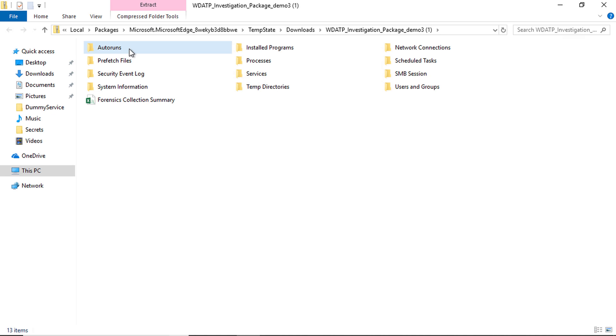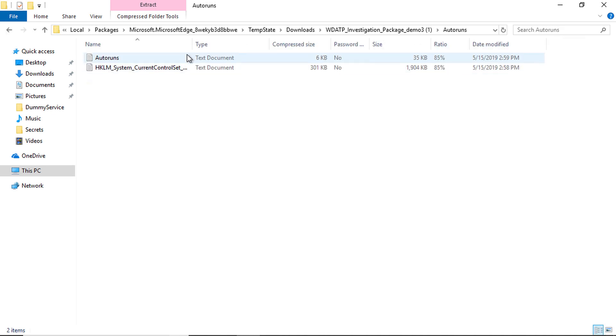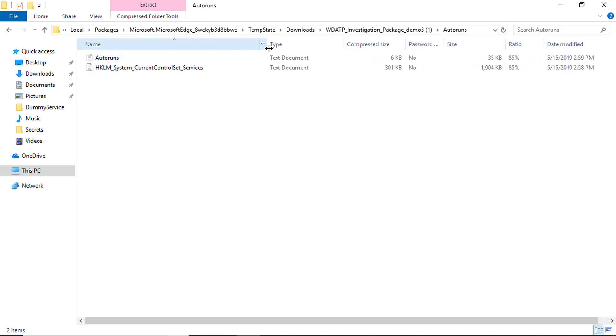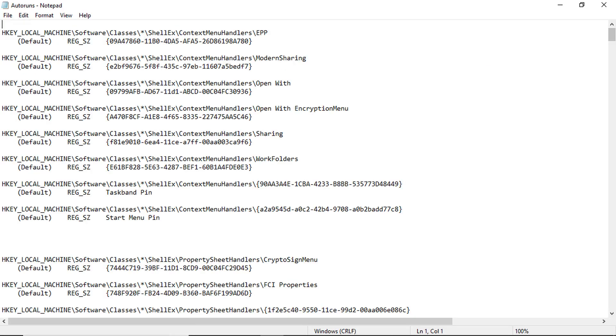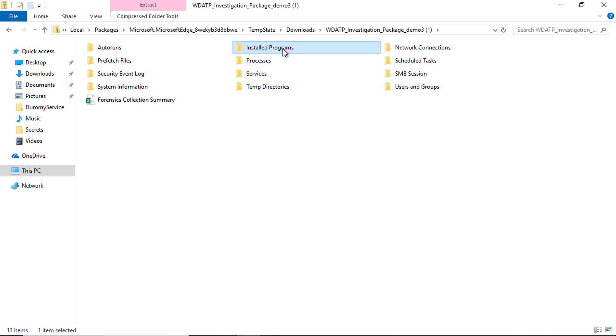Let me start with the autoruns, as most attacks involve modifying the autorun on machines to persist after reboots. So it's a good thing to review the autorun configuration for the infected machine.